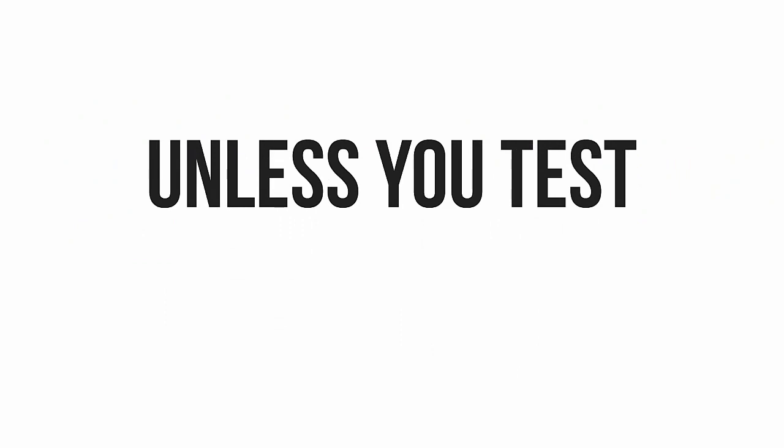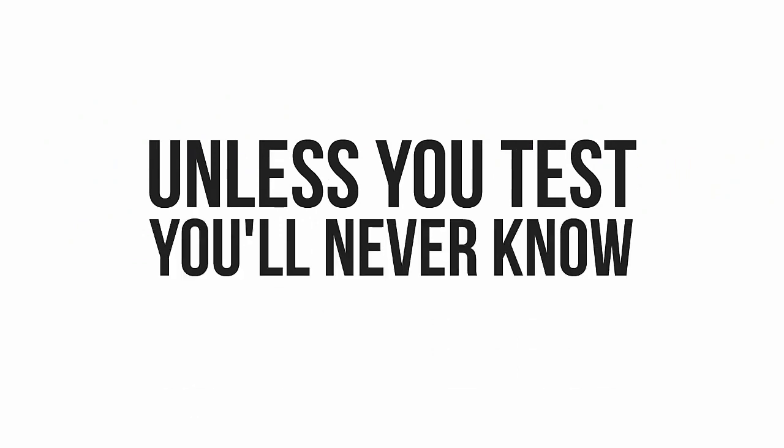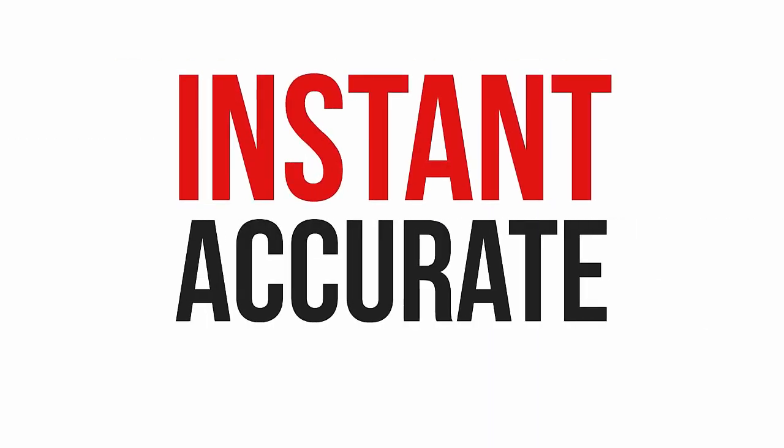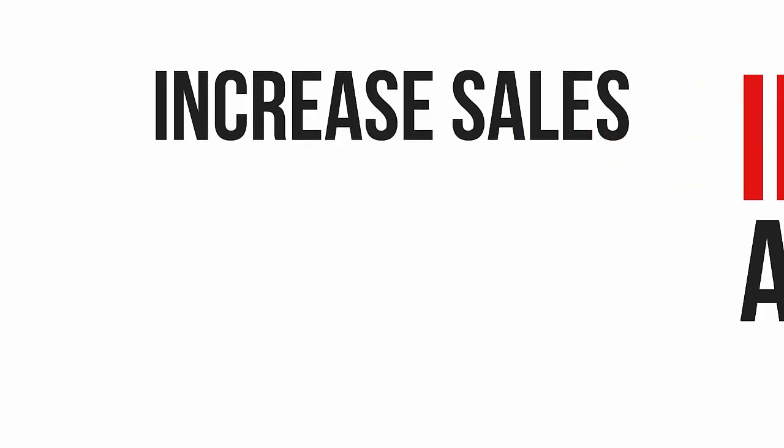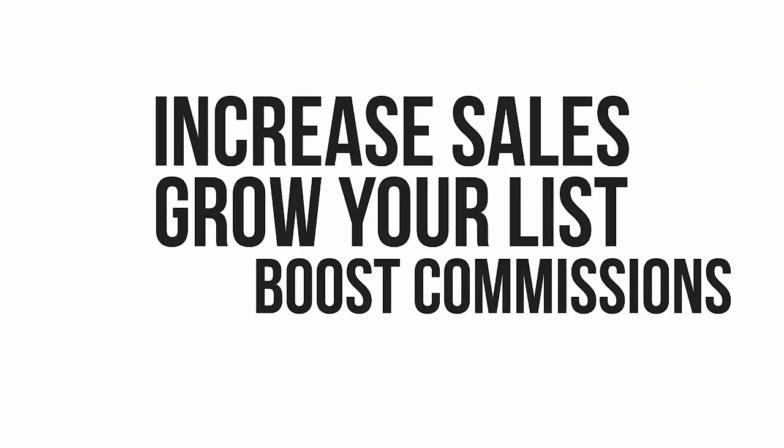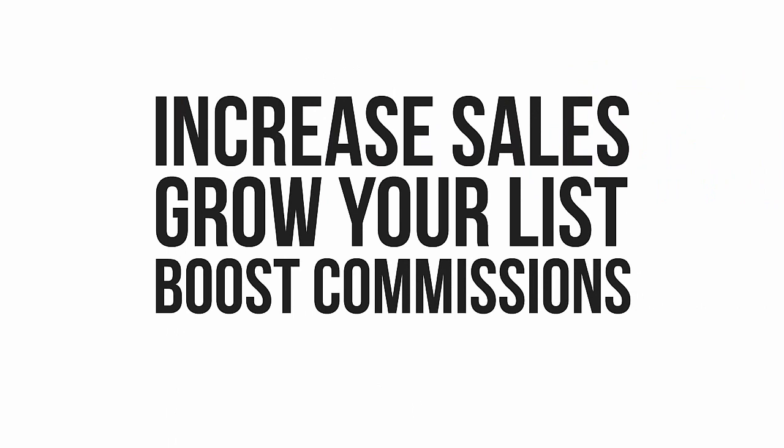Unless you test, you'll never know. With Split Test Monkey, there's no reason to simply guess at what works. You'll have an instant and accurate way to see what's working or what isn't. And unless you start testing, you'll continue missing opportunities to increase your sales, grow your list, and boost commissions. Without testing, I can 100% guarantee that as you're watching this video, you're losing out somewhere.